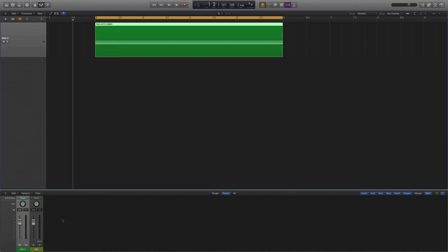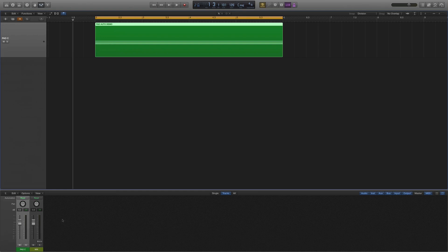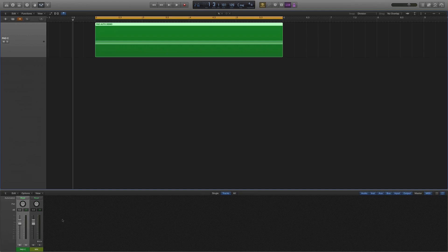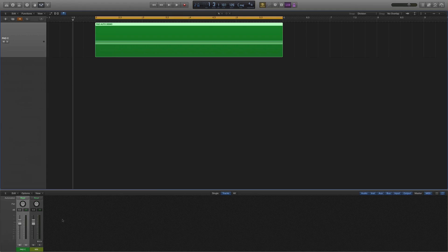I just recently finished up a fairly in-depth course for ADSR called Creative Automation in Logic Pro X. And as I was working on it, I kept thinking of things that I really wanted to include, just didn't have time for because the course is really more about big picture workflows and diving into different aspects of automation as far as working on a song. I didn't really have time to get into some of these little detailed tricks, but I figured that would be a good fit for some tutorials.